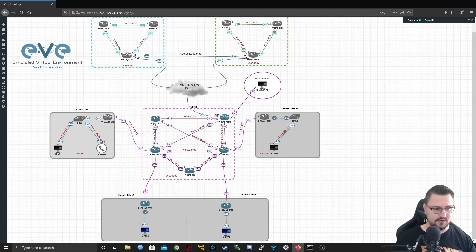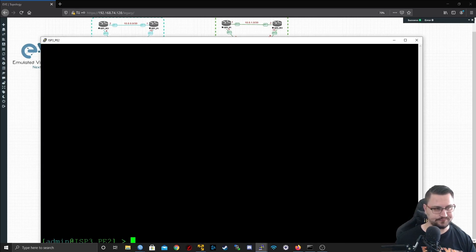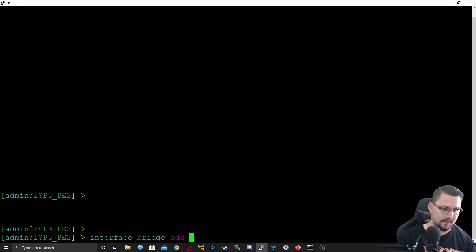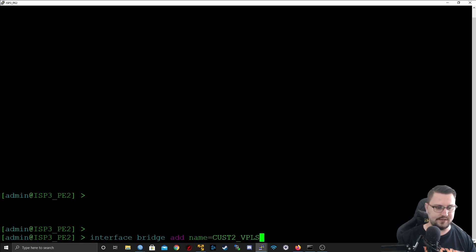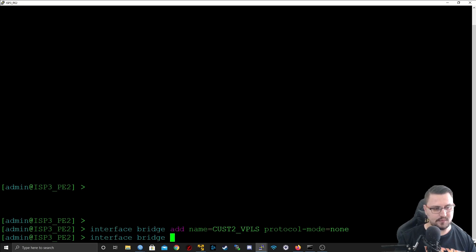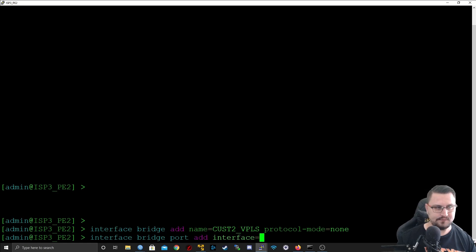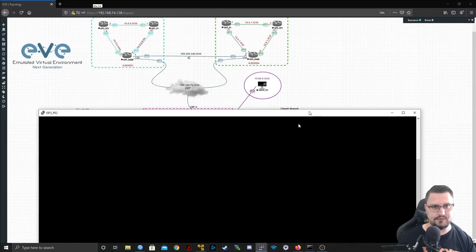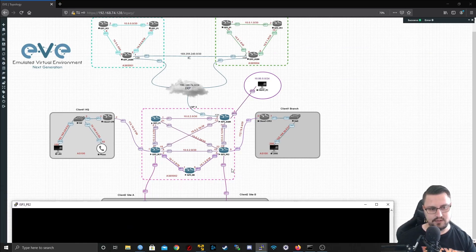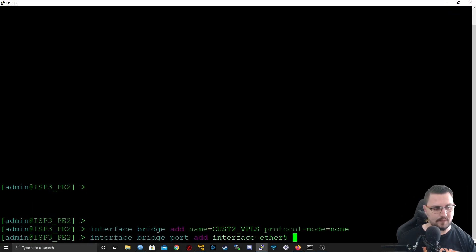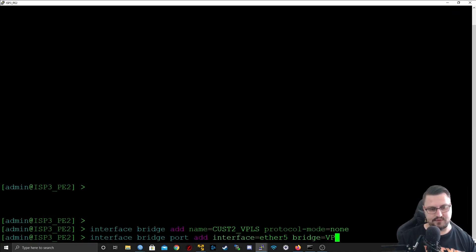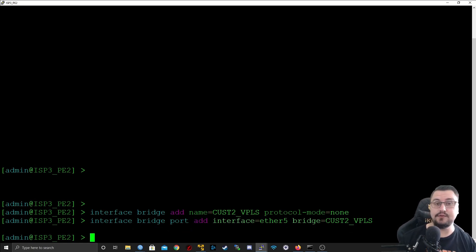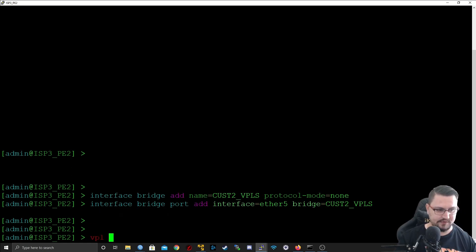Let's go on to PE2 through the command line now. Similarly, we are just going to go interface bridge add, the name Cust2_VPLS, and the protocol mode was none. We're going to go interface bridge port add, and our interface will be ether5 again, which is the same on the PE2. PE2 is ether5 going to this customer CPE2, and the bridge we're going to use is the VPLS bridge.